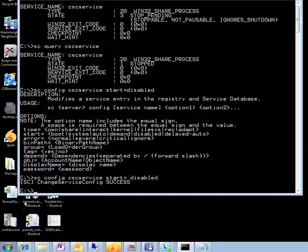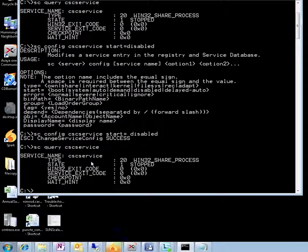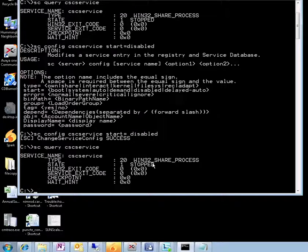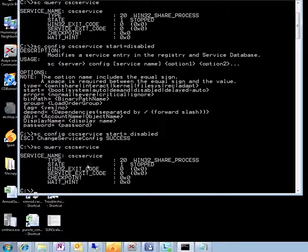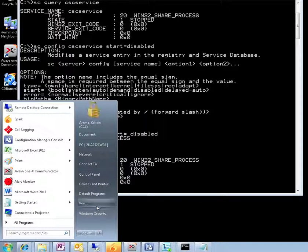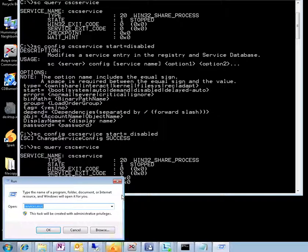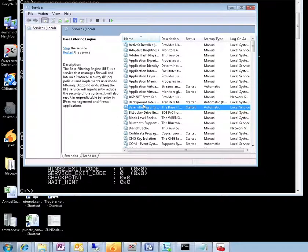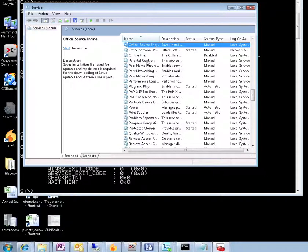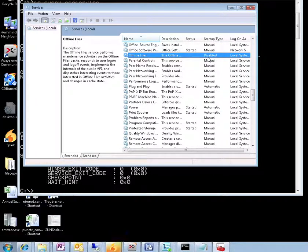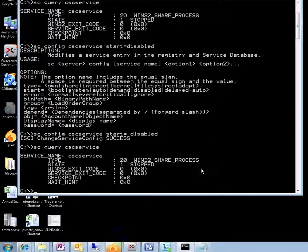So now if we have a look at the service, sc query cscservice, we're going to see that the service stopped. And actually it doesn't show if it's disabled here, so let's have a look at services.msc. Offline files, there you go, it's disabled. So next time the computer starts, this particular service will not start automatically.